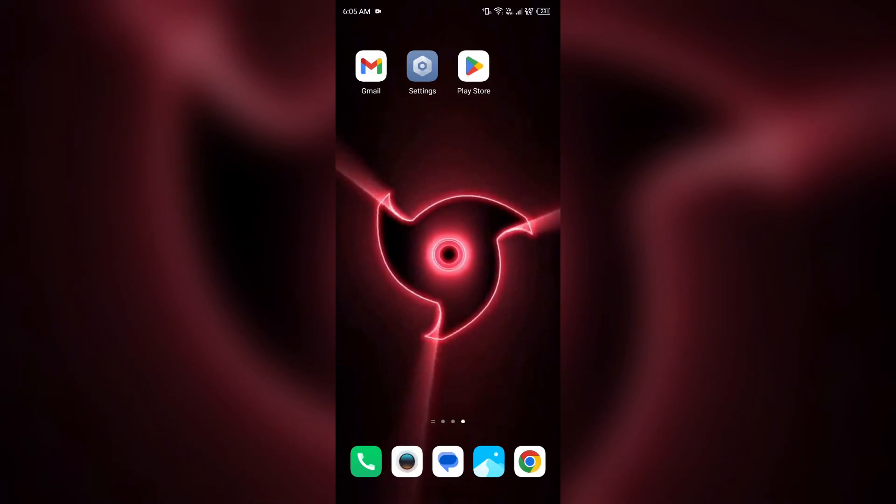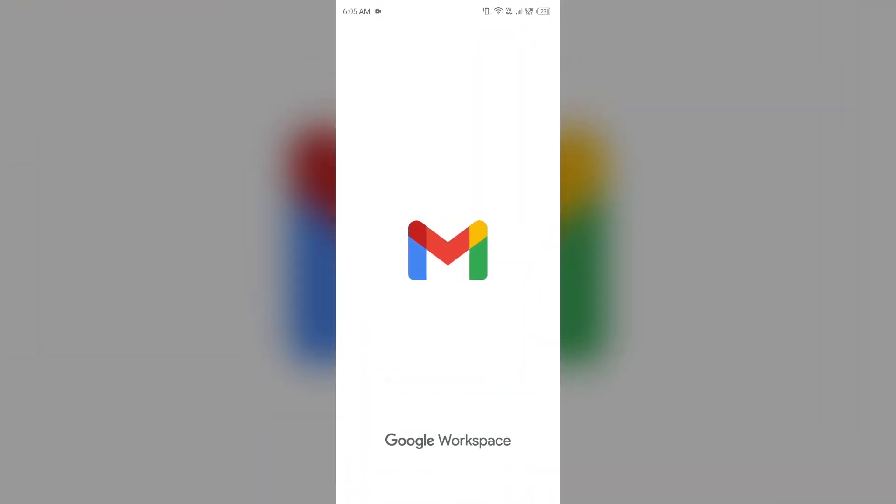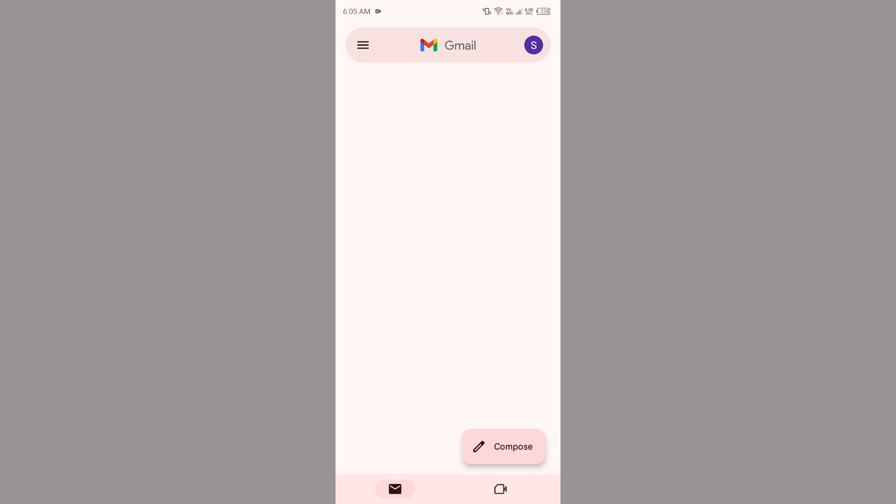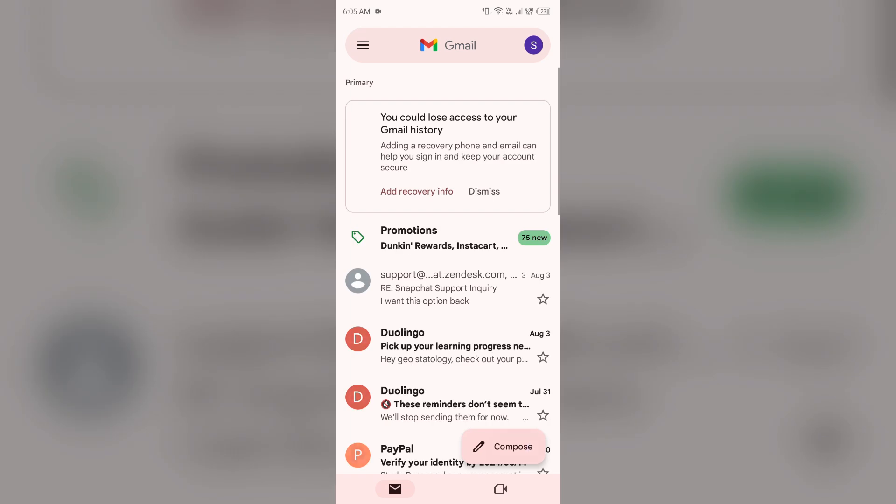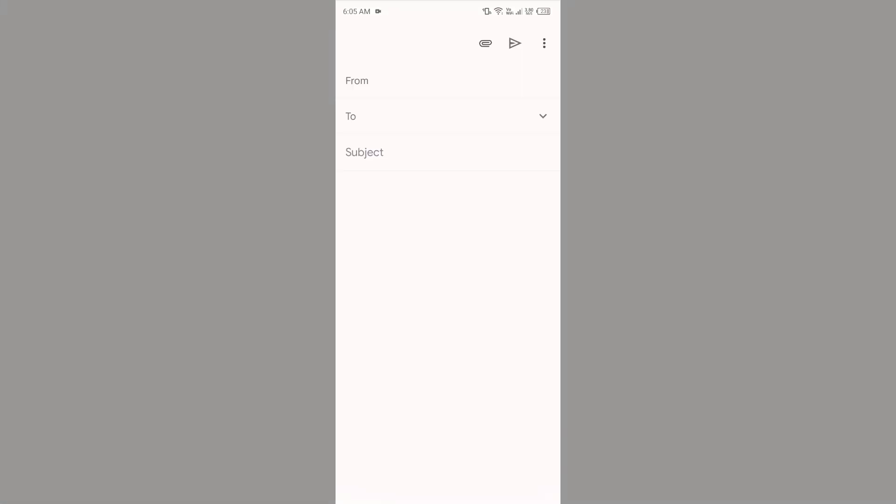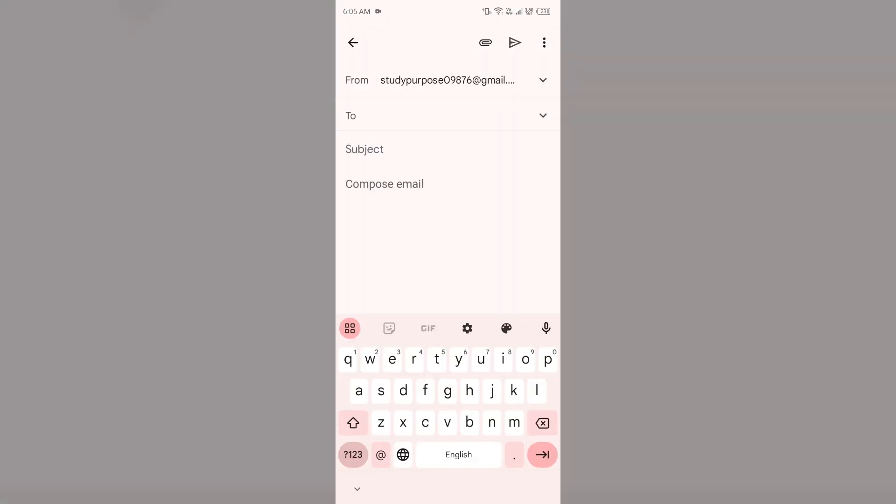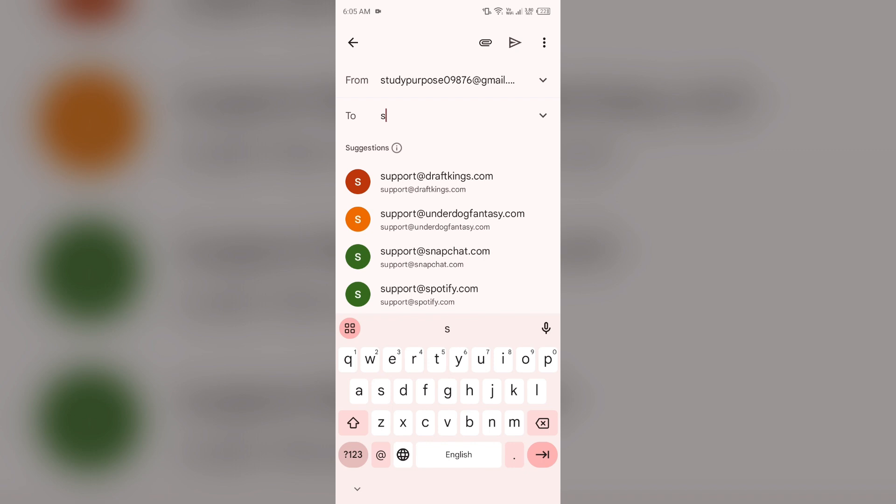If the issue persists, the last solution is to contact Instagram customer support. Send an email to their email address, which is support@instagram.com.